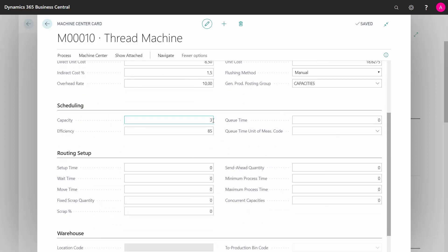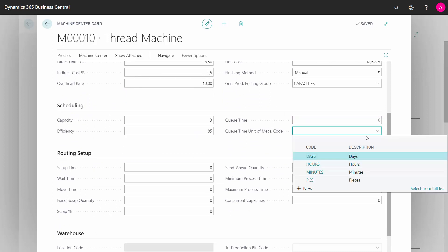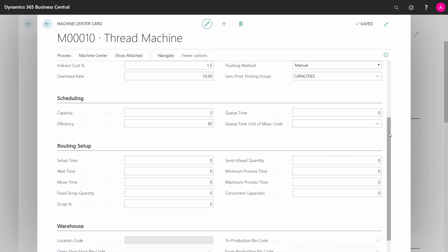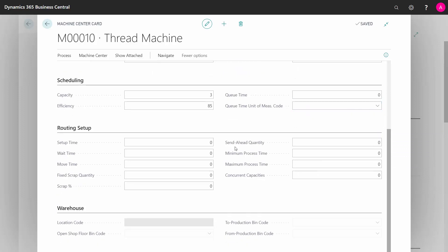Likewise on the capacity, efficiency, queuing time, and queuing time unit of measure, see that on the work center video. But on the routing setup tab, you can define defaults.